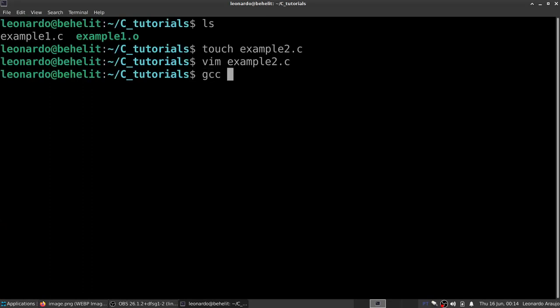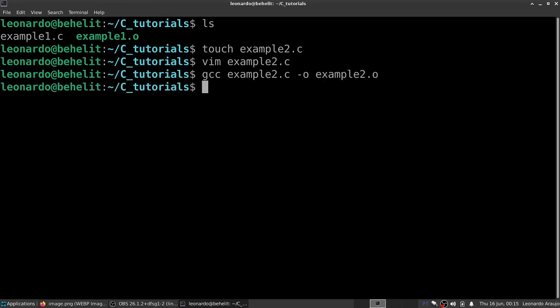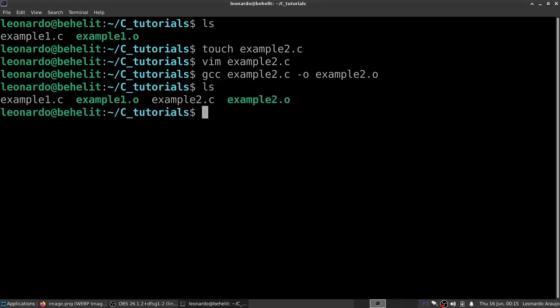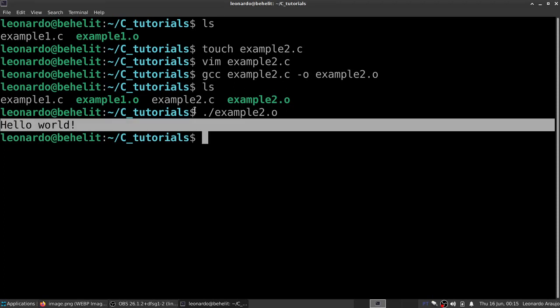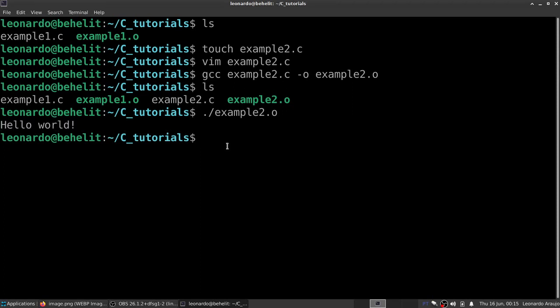And now we can compile our example2.c dash o example2.o. We created our example2, and now we can execute our program. And voila, we managed to print hello world to the screen, our first C program per se. So hope you guys enjoyed this first tutorial on the C programming language and its basics. Don't forget to like, subscribe and comment. See you next time. Bye.